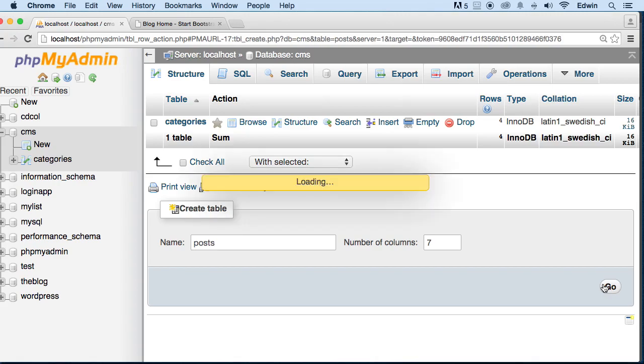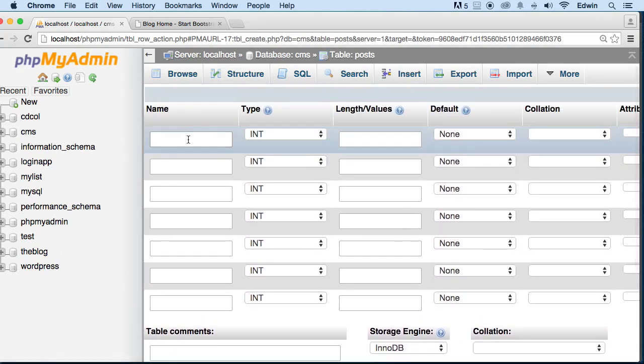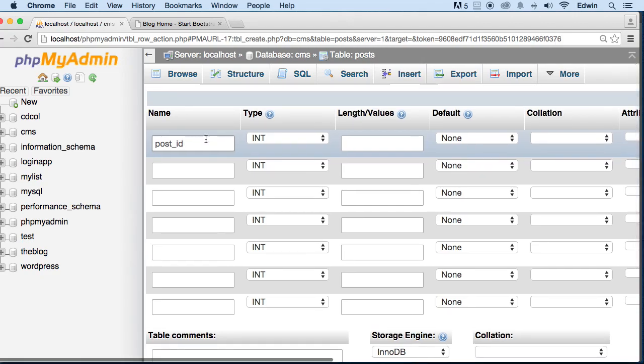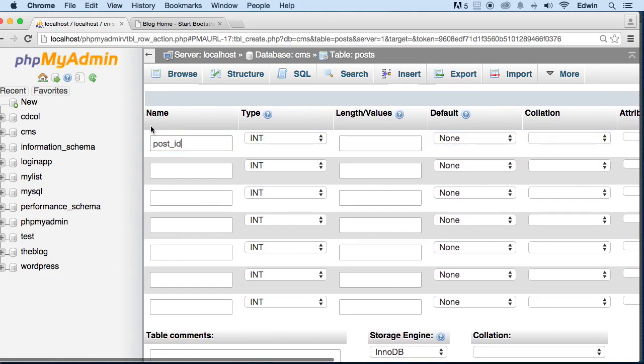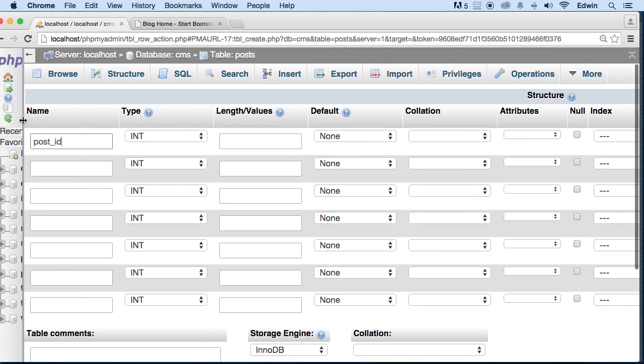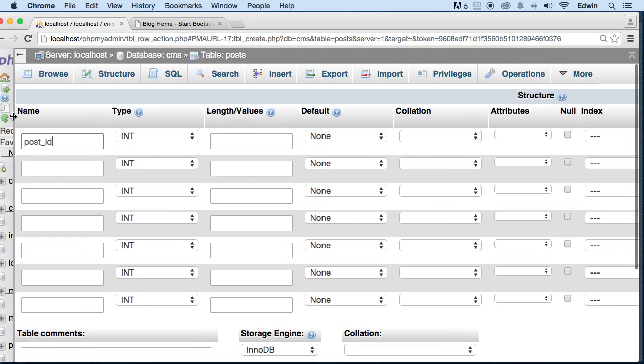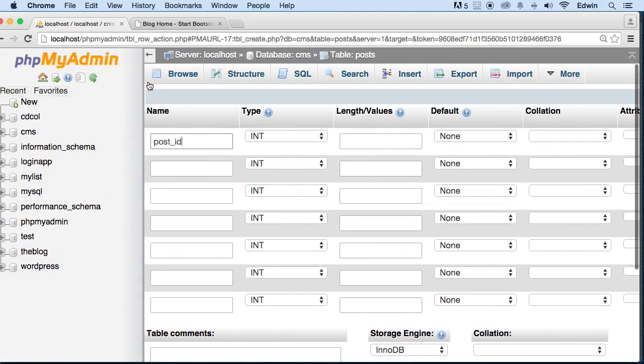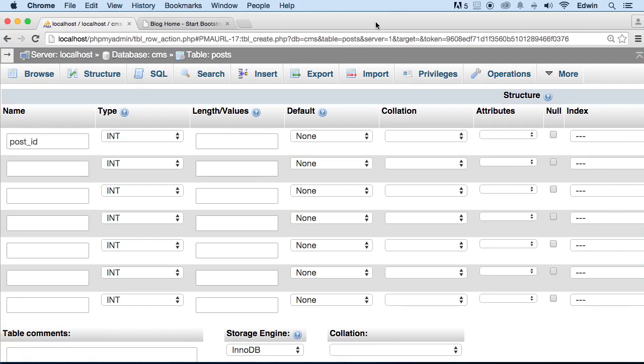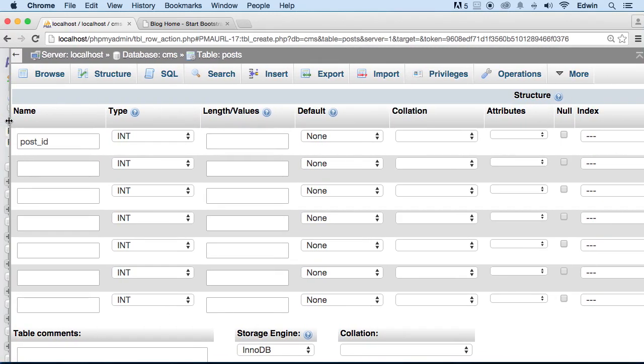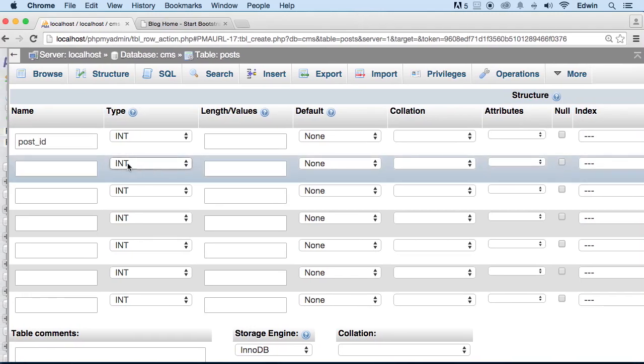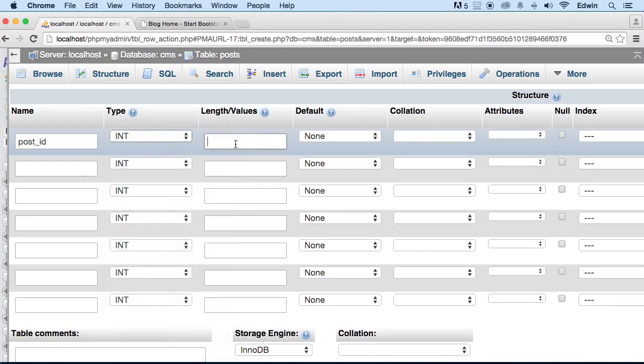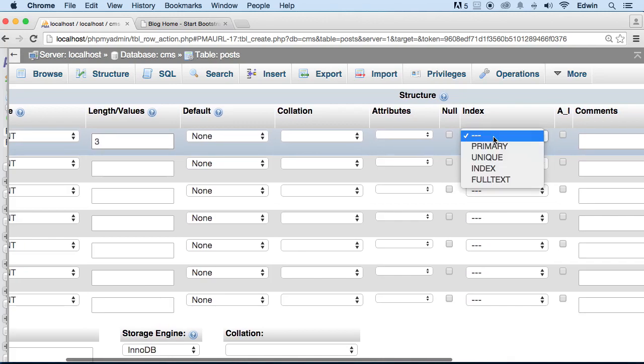On this, we're going to be saying we need a post_id. It's gonna be an integer, and let's just make this a little... we don't need to see that right now. So post_id is gonna be an integer, that's what INT means, and it's gonna be three characters, it could go to 999. That's what it means. Let's make it primary and auto increment.